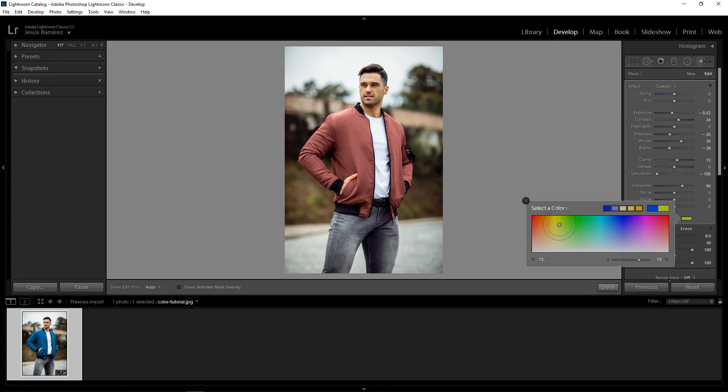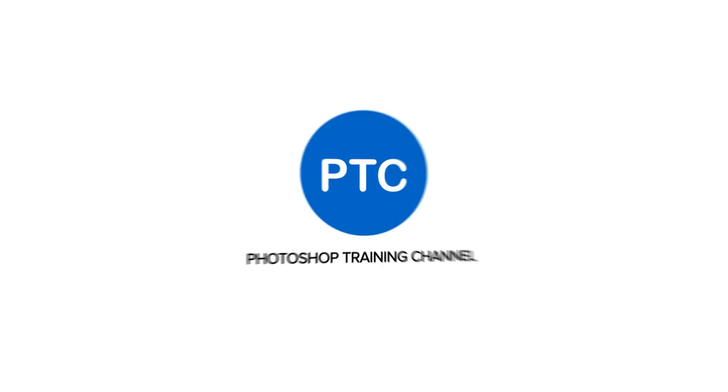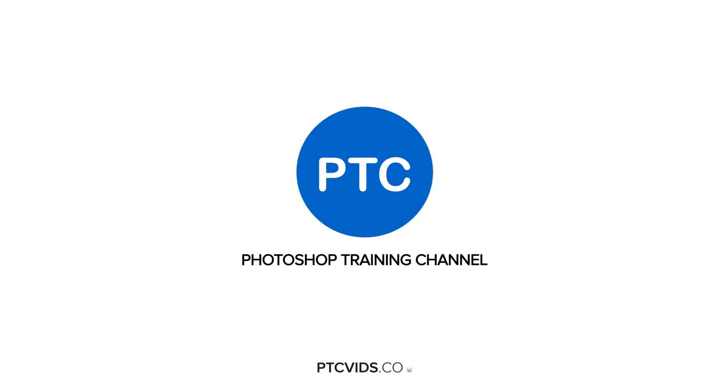In this video, I'm going to show you how to change the color of anything in Lightroom. Welcome back to the Photoshop Training Channel. I'm Jesus Ramirez, and in this video I'm going to show you how to change the color of anything inside Lightroom.